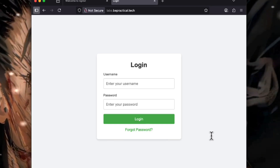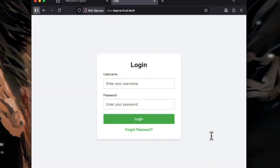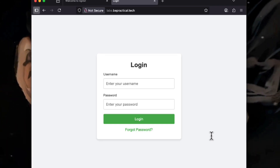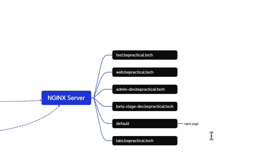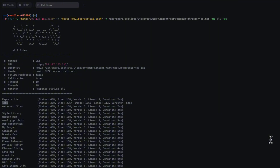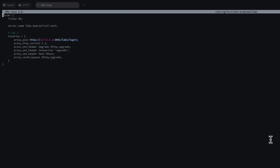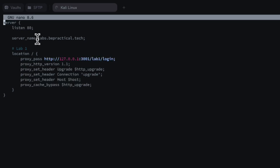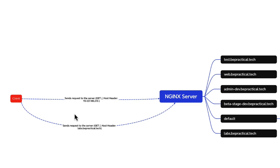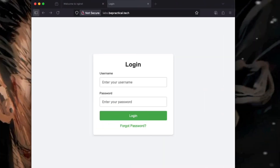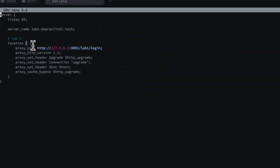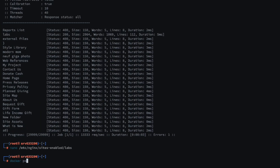We have successfully enumerated and found an internal application that we can test further. This is how you can do content discovery on nginx applications — whenever you're doing reconnaissance for nginx, go ahead and try out this virtual host enumeration method. It's also helpful to understand how this is configured in nginx, so let me show you that as well.